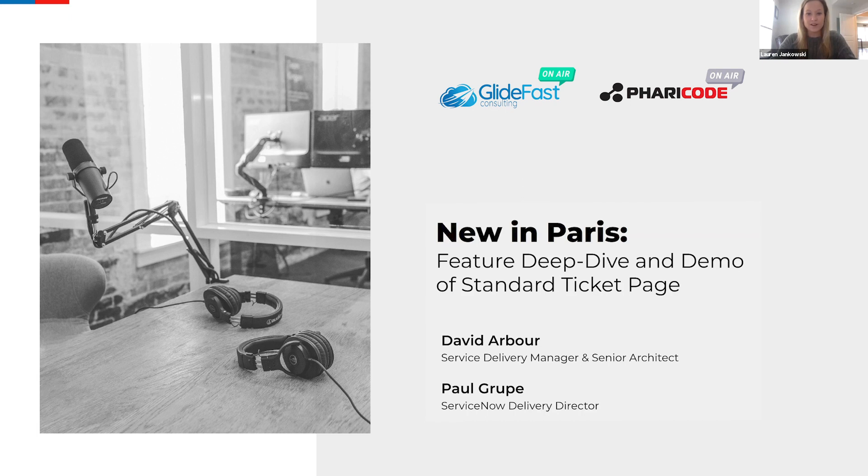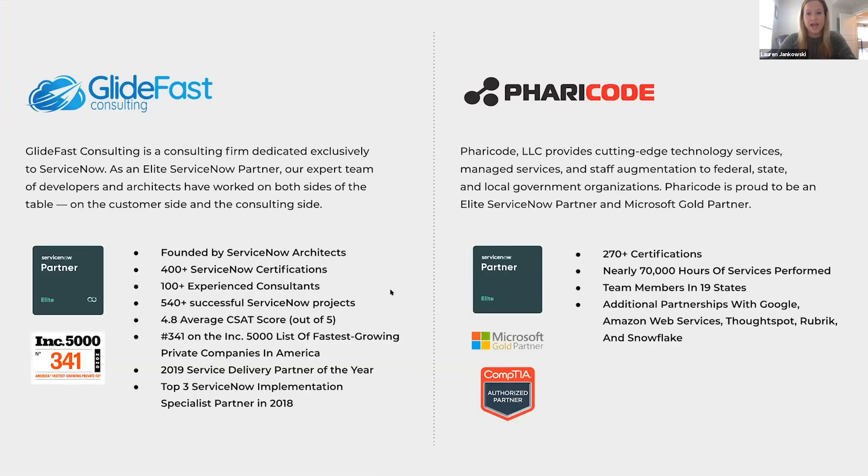Before we get started, we'd like to give you some background information on Glidefast and Faracode. As sister companies, Glidefast and Faracode both offer cutting-edge technology services. Glidefast is a consulting firm dedicated exclusively to ServiceNow and was honored to recently be named number 341 on the Inc. 5000 list of the fastest-growing private companies in America.